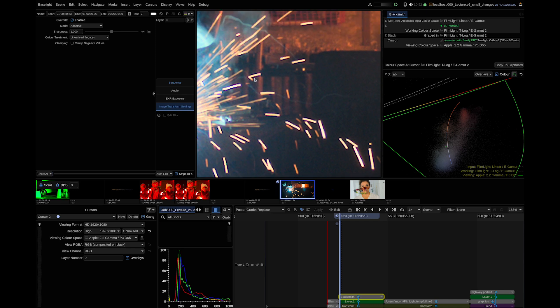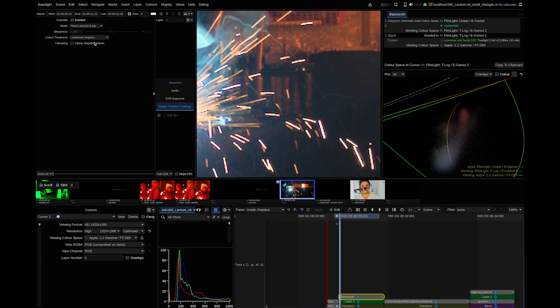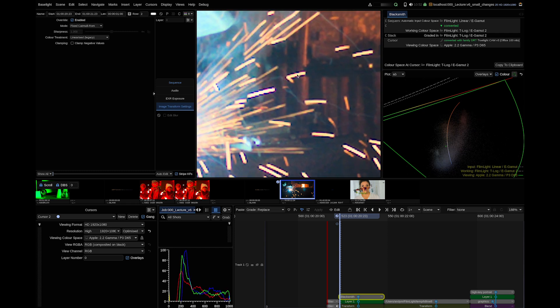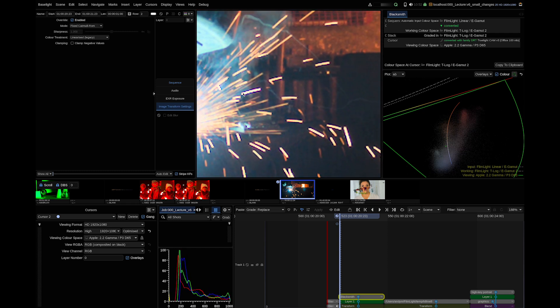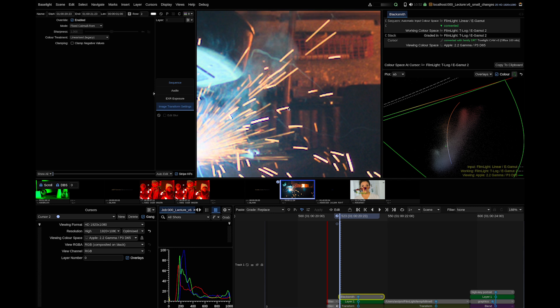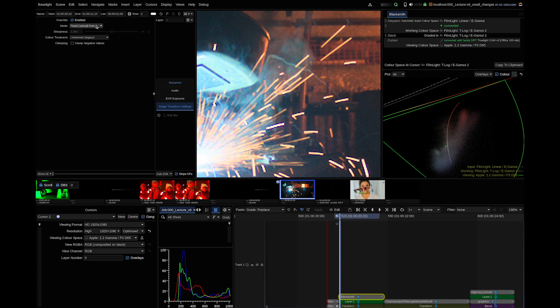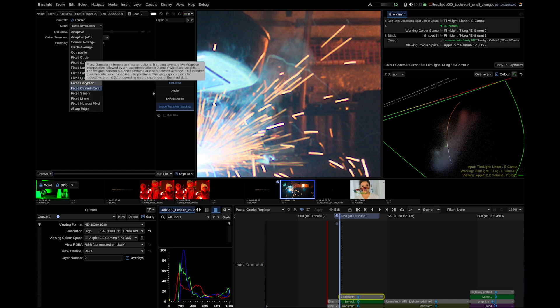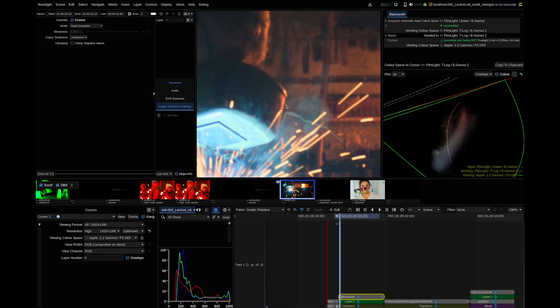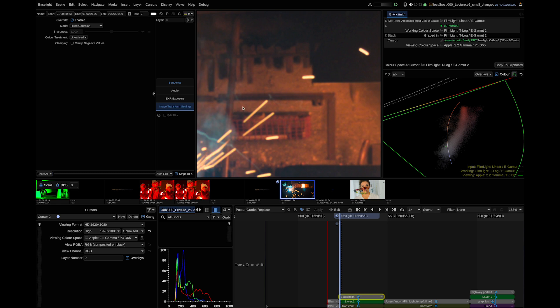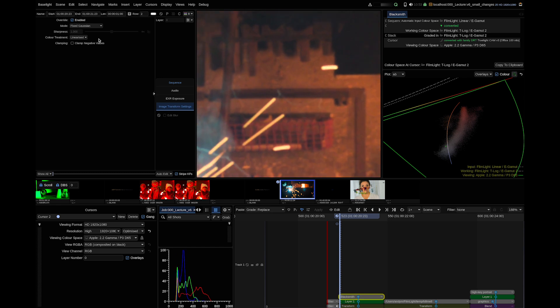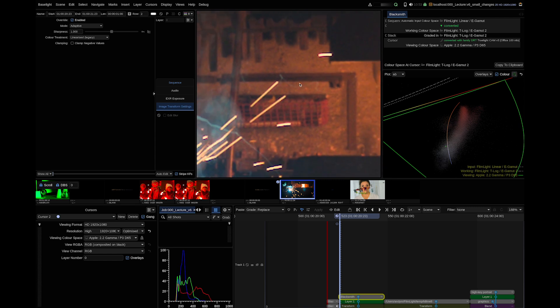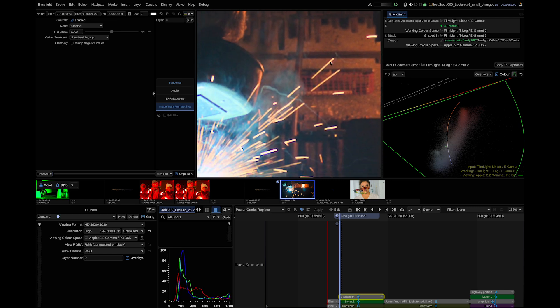What you can see hopefully is that most of the scaling algorithms produce artifacts at high contrast edges when dealing with scene-referred data. These artifacts are produced by the sharpening components of the scaling algorithm. You can avoid those artifacts, for example, using a scaling algorithm without sharpening components like the fixed Gaussian algorithm. But as a drawback, the image is quite soft. So we can have a sharp image with artifacts or an unsharp one. How did we deal with this in the past? Well, there is another workaround.